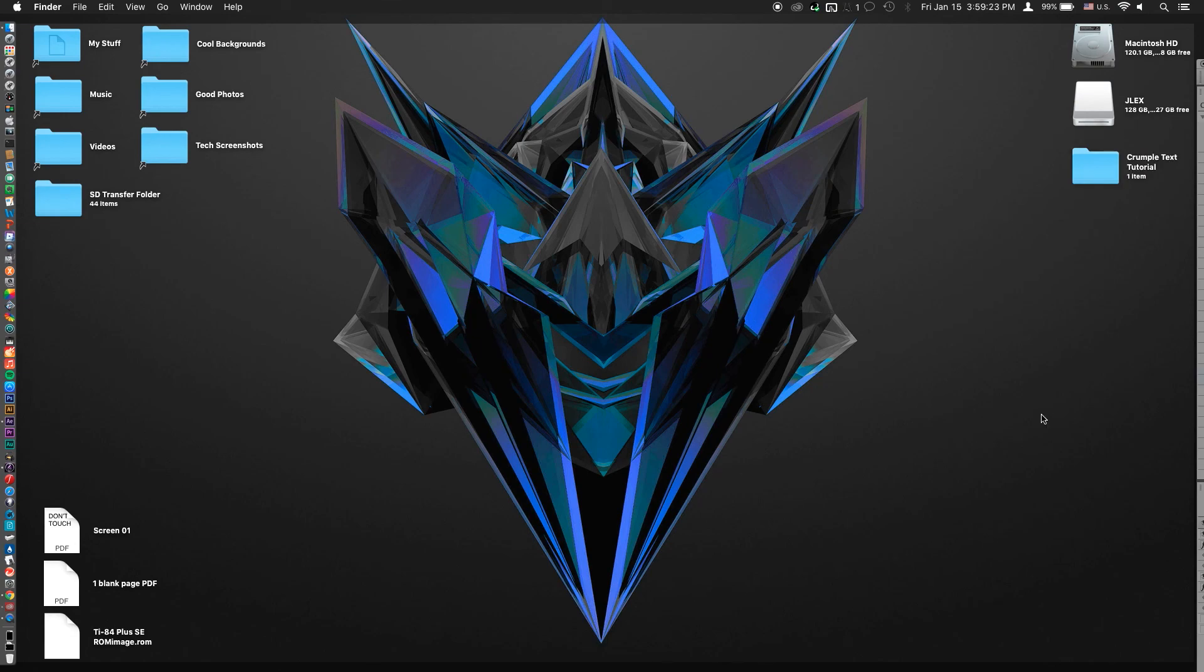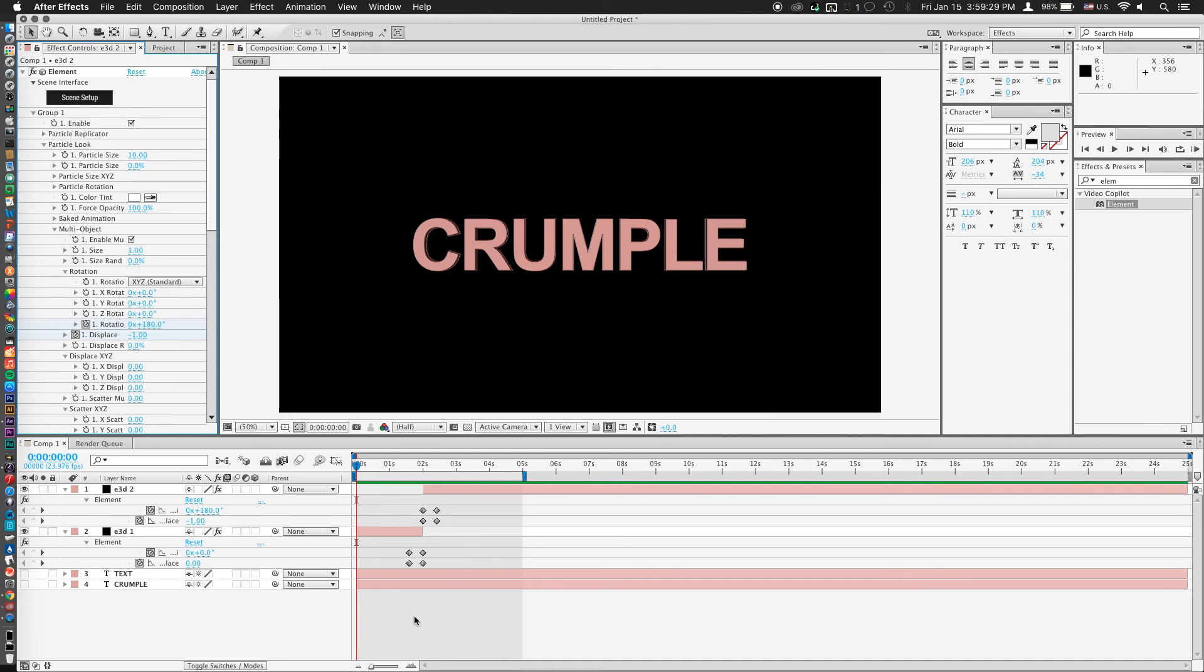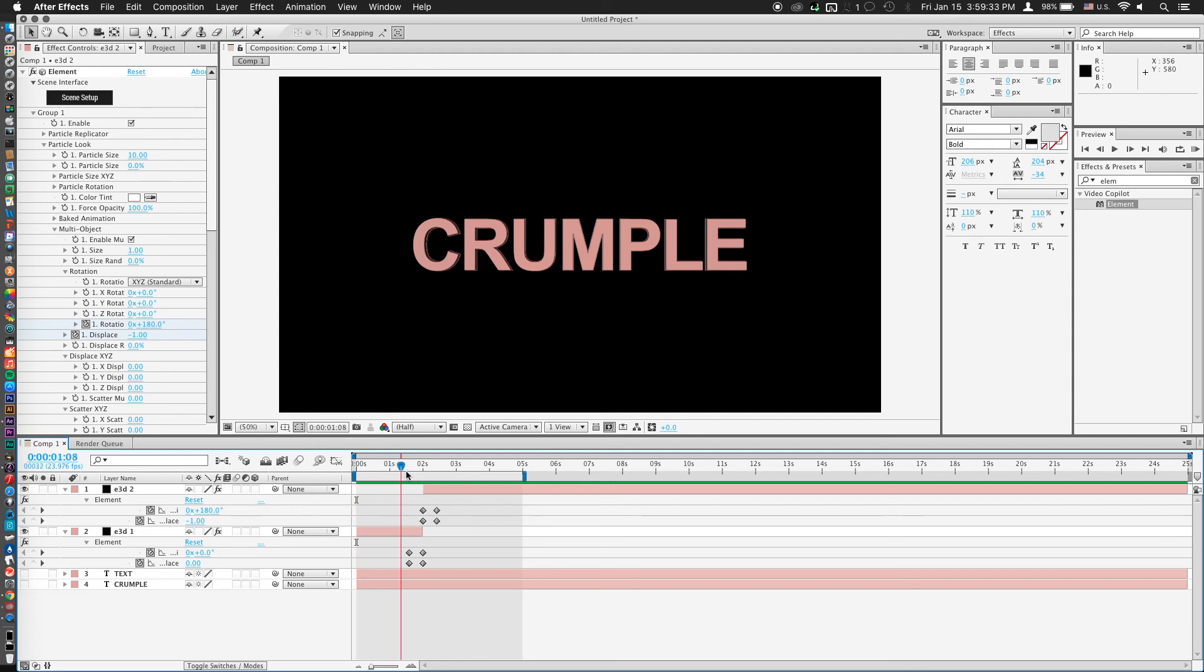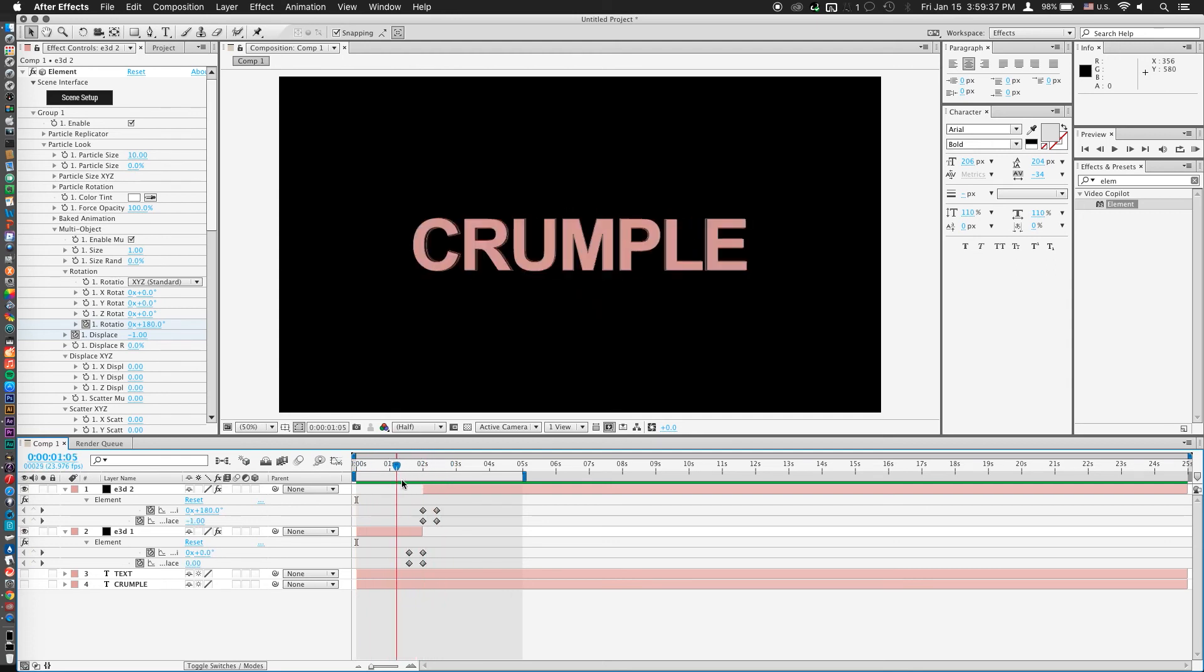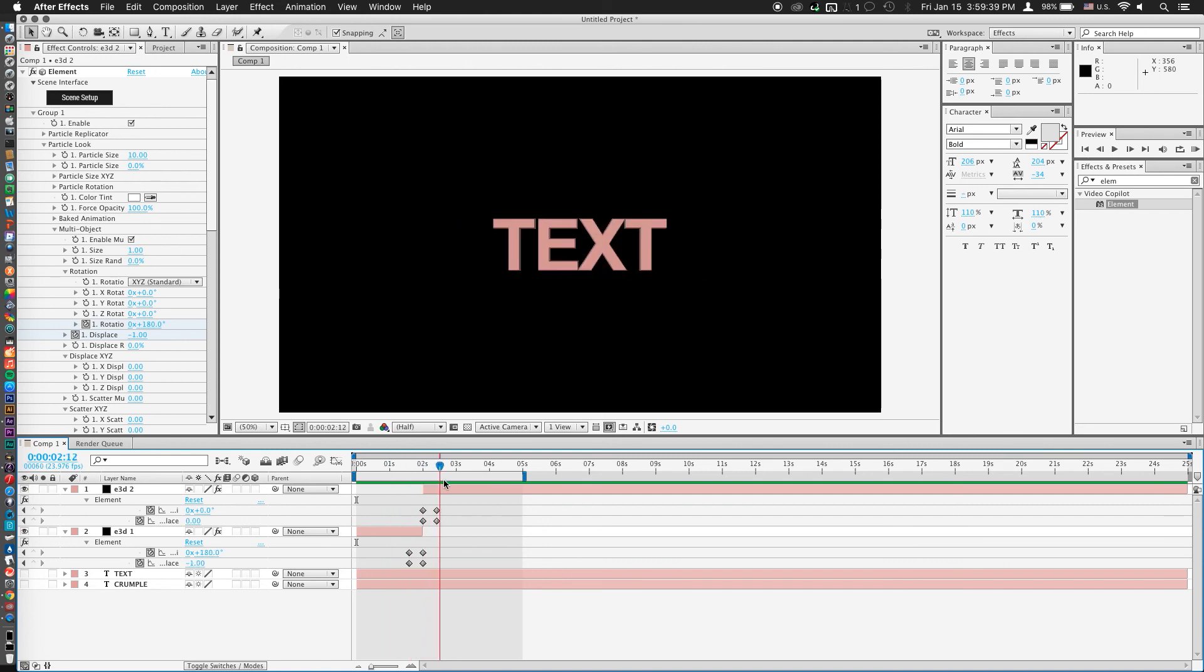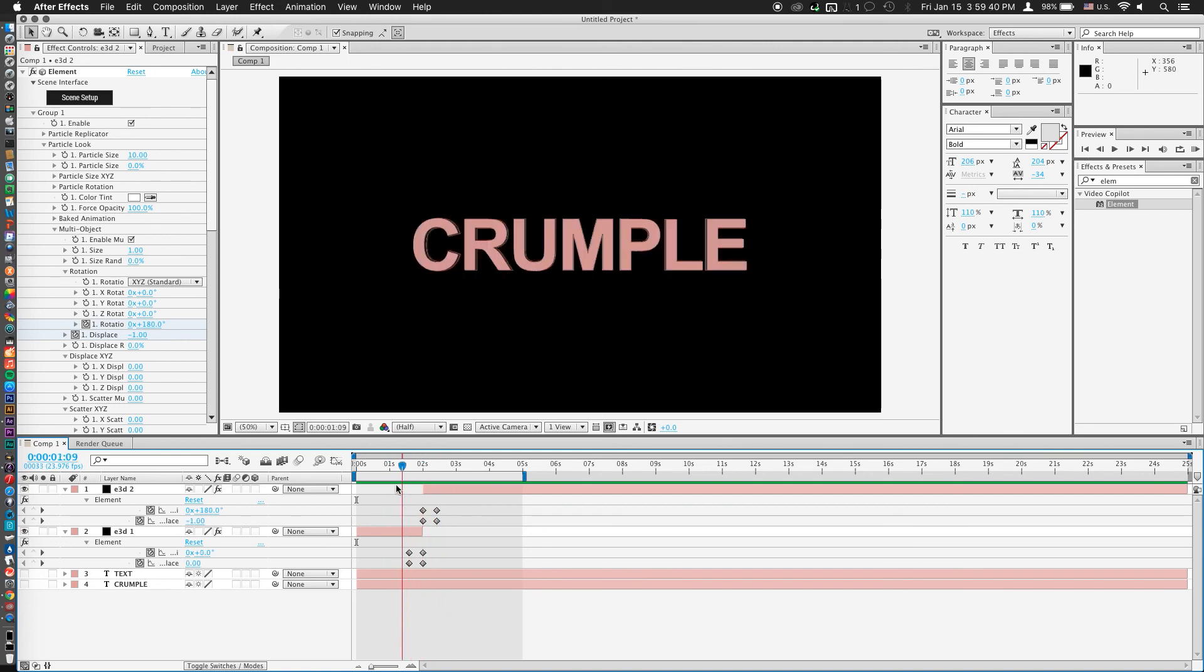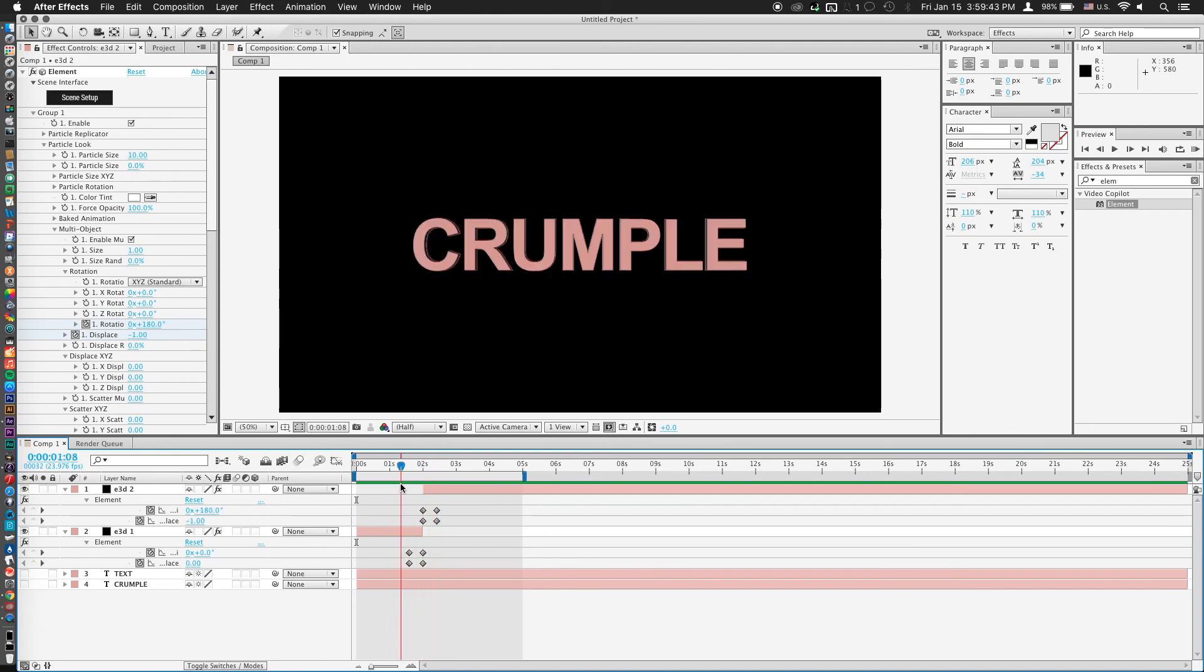So I have already opened up After Effects here, and we can take a look at what we're about to create. We actually have crumpled text, and as I scroll back and forth you'll notice that it transitions quite smoothly from one text box into the other through this scrunching up transition. So let's take a look at how we're going to achieve this.